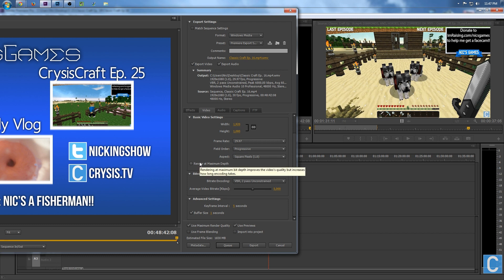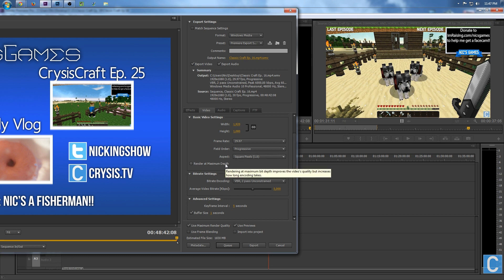After that, you might want to click Maximum Render Distance, but I really don't want to increase my render time because I render out long videos. For example, the video that this is right now, that is about to be rendered, is 48 minutes, so it's going to take a little while.